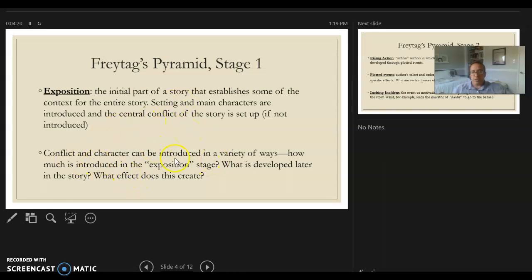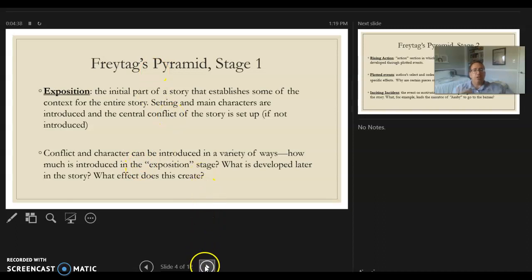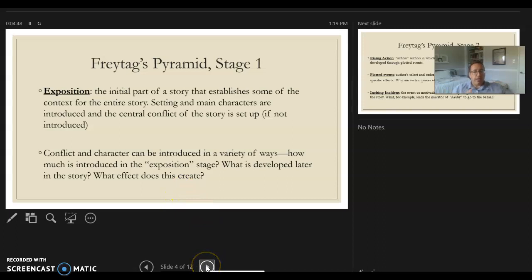They can be introduced in a variety of different ways — not every short story follows a formula. Sometimes, as we're going to see later, there are stories like Bloodchild, where Octavia Butler just throws us into the action with very little exposition, doing this deliberately to disorient us. Whereas the first story we're going to look at, The Story of an Hour, there's a very clear setup of characters, ideas, and relationships that are then twisted later in very interesting ways. So exposition sets up the setting, conflict, and characters.